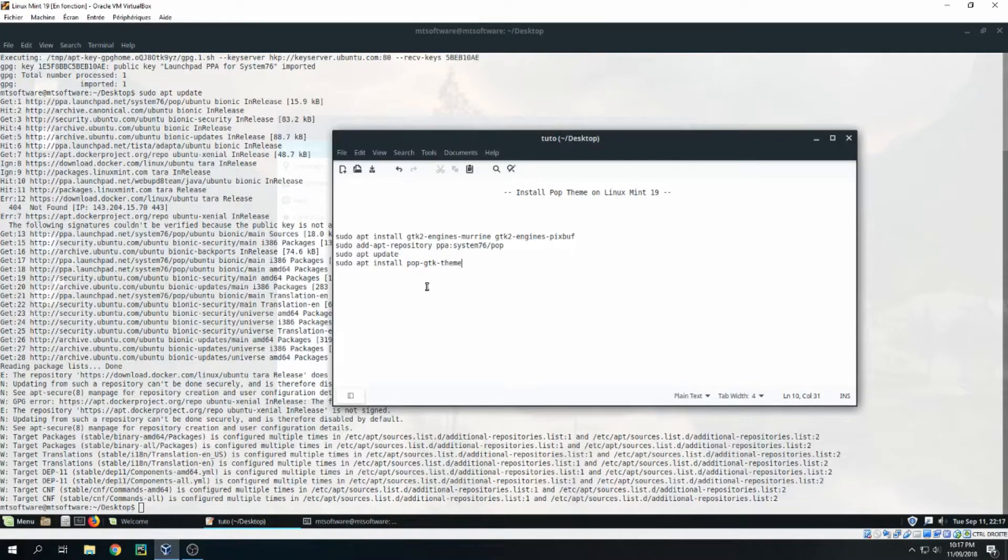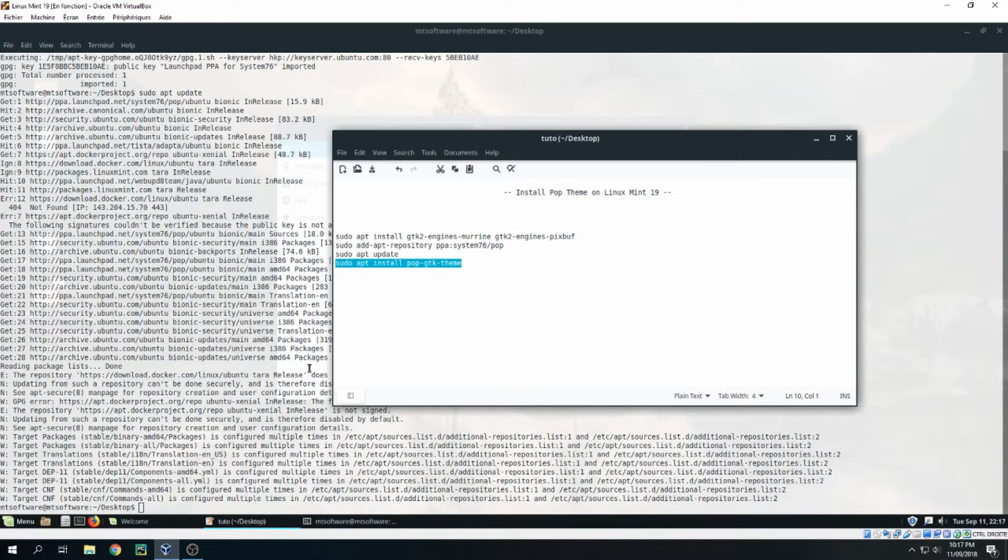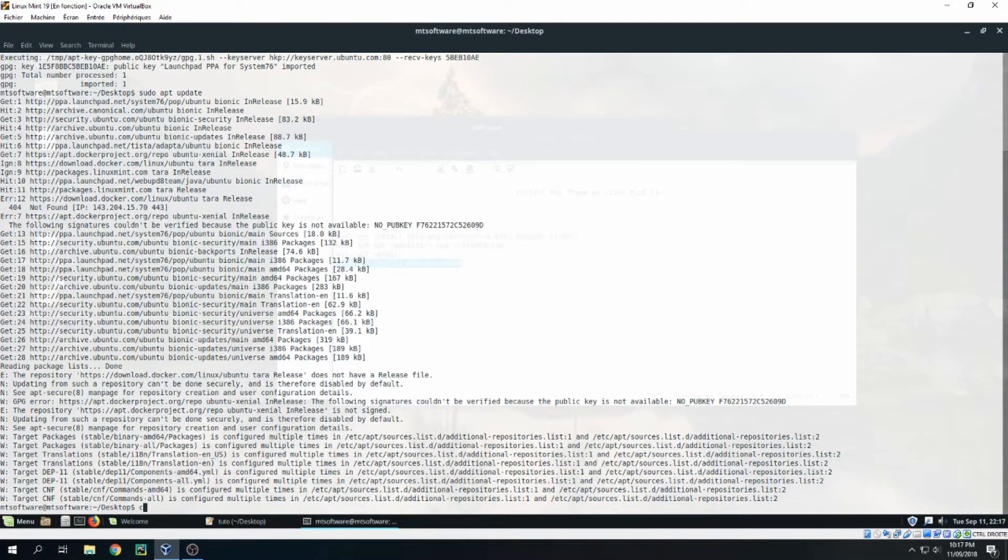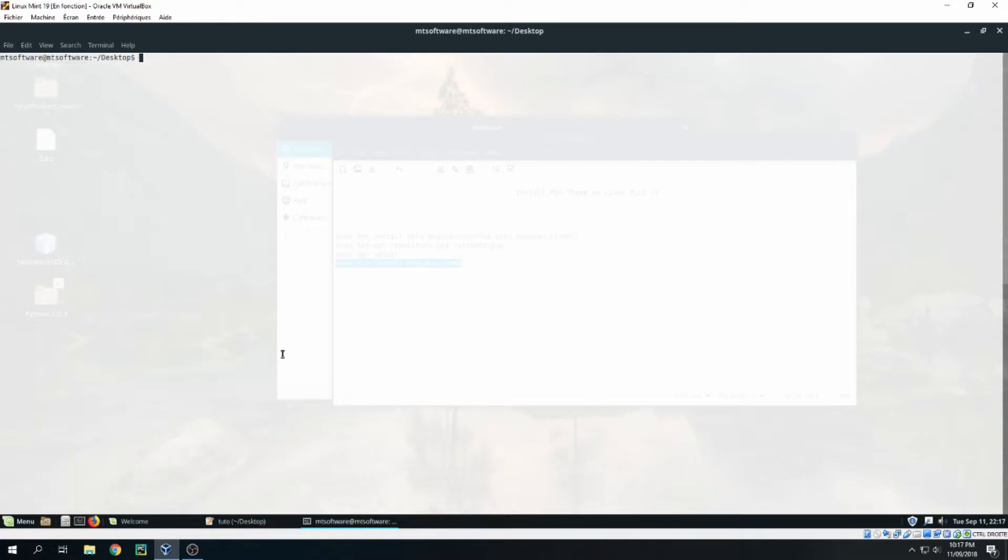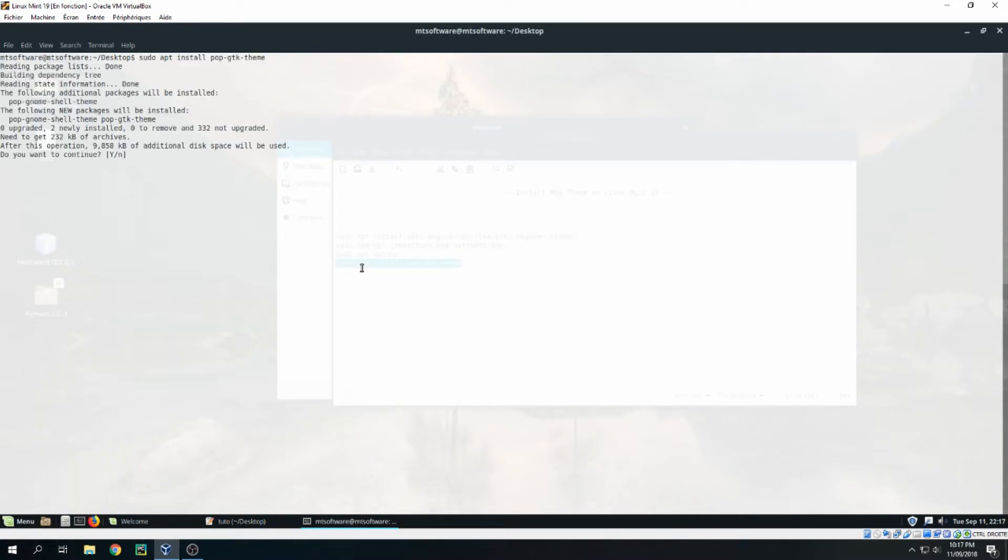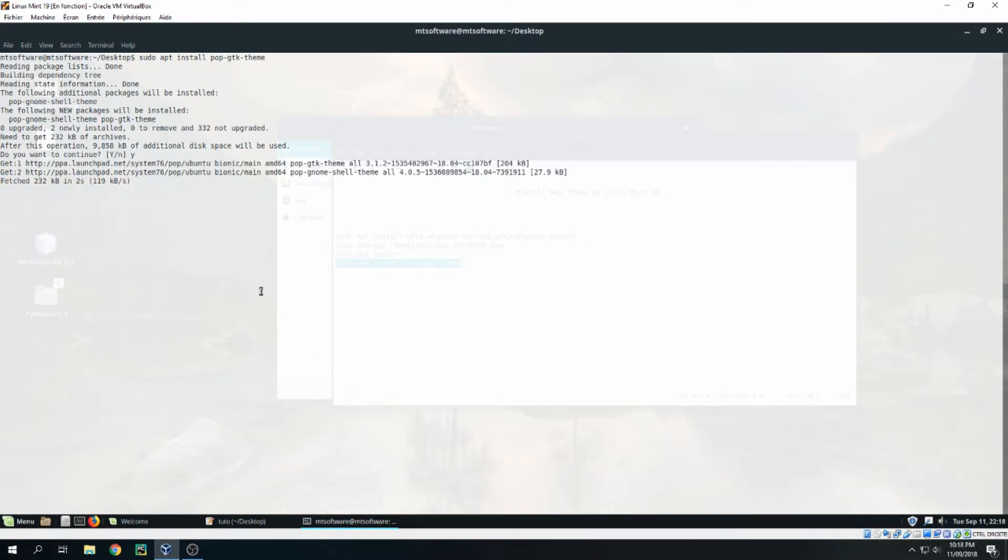And finally let's copy this and yes to continue, and it starts to install pop-dem.